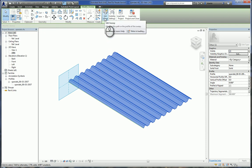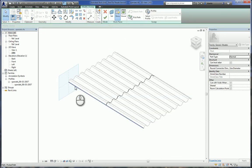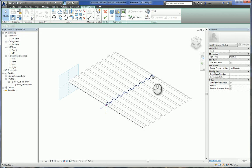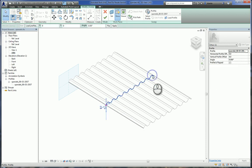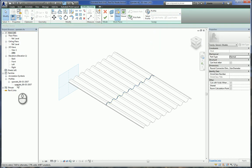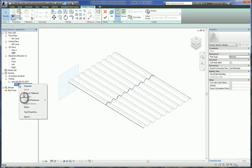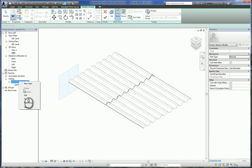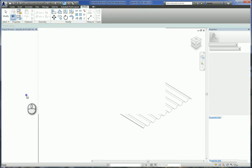So if I click Edit Sweep, it will give you the path and the actual profile that you're working with. If you select this profile, you can see the name of it here. Once you know what that name is, you can go here under Project Browser, right-click that particular family, and click Edit.